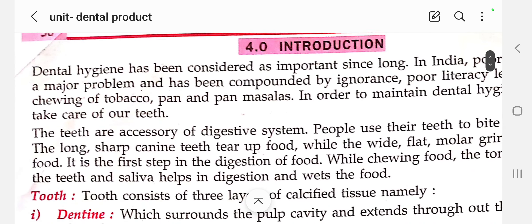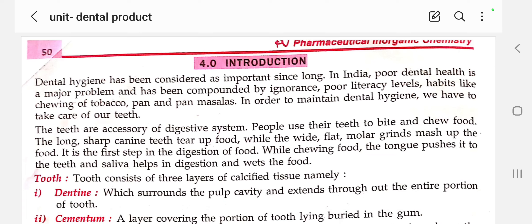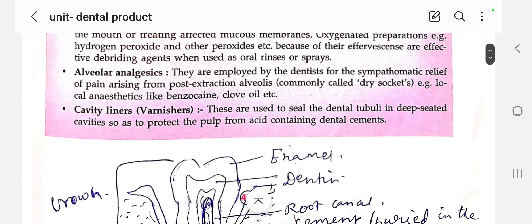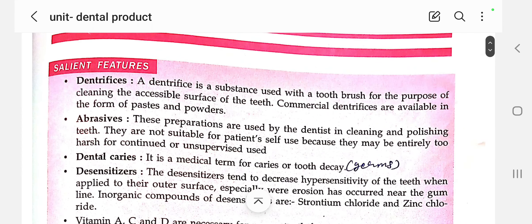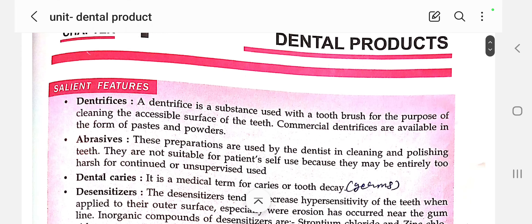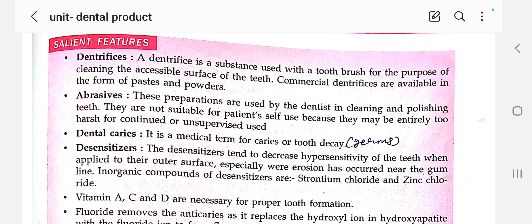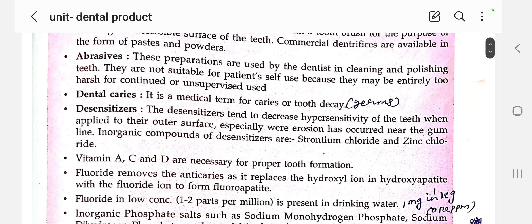Before going to the introduction, let's recall the salient features of dental products. Dentifices is nothing but cleaning teeth with the help of a brush. Abrasive is also used for cleaning and polishing, but it is not recommended for self-use — it is used by the dentist only. Dental caries is the medical term for tooth decay. Desensitizer decreases the hypersensitivity of the teeth; it is applied to the outer surface, especially where erosion has occurred near the gum line.